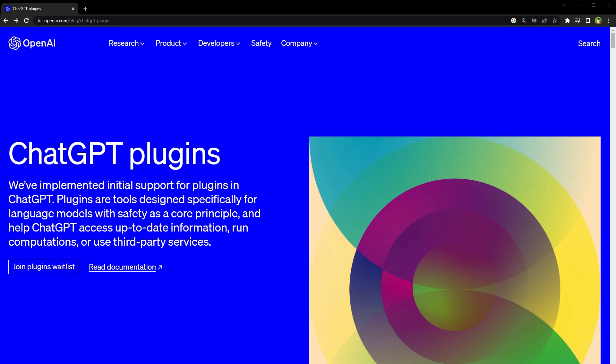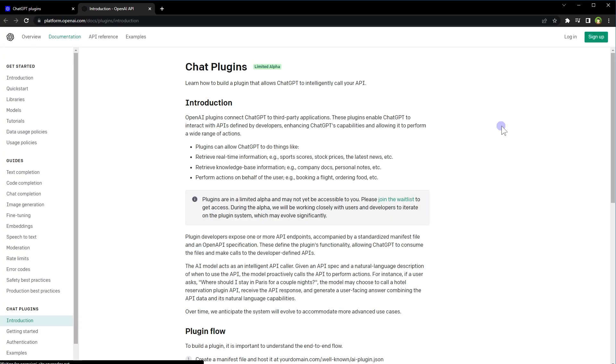By going to the Chat Plugins documentation, you can learn how to build a plugin that allows ChatGPT to intelligently call your API. OpenAI plugins will connect ChatGPT to third-party applications. These plugins enable ChatGPT to interact with APIs defined by developers, enhancing ChatGPT's capabilities.